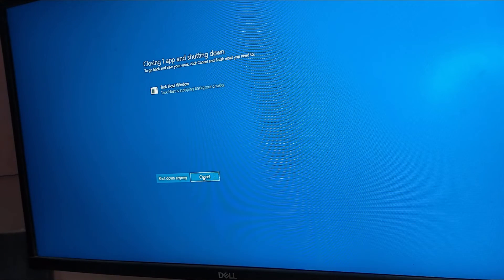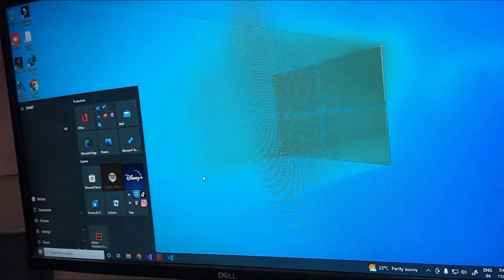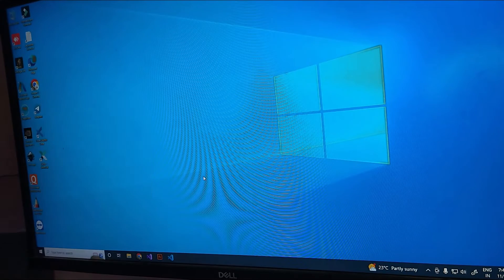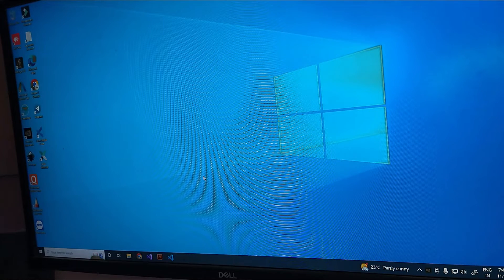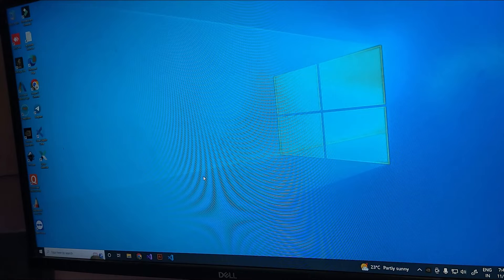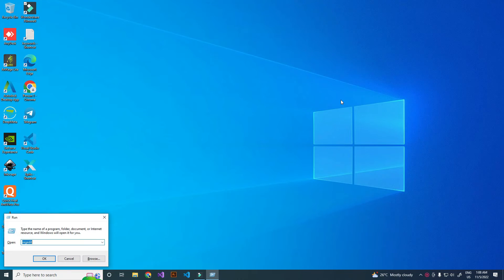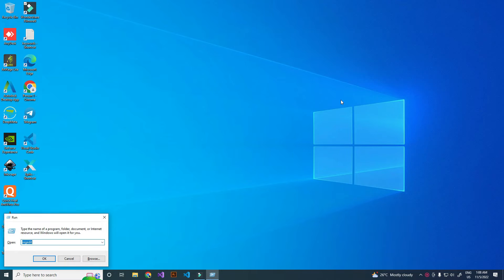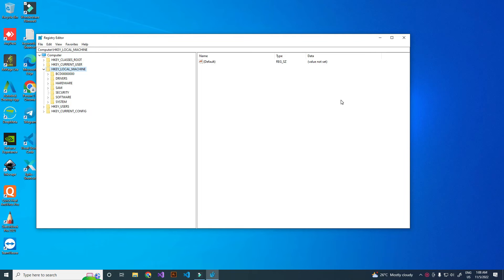Press Windows + R and type 'regedit', then click OK. Go to HKEY_LOCAL_MACHINE folder, then go to SYSTEM folder.